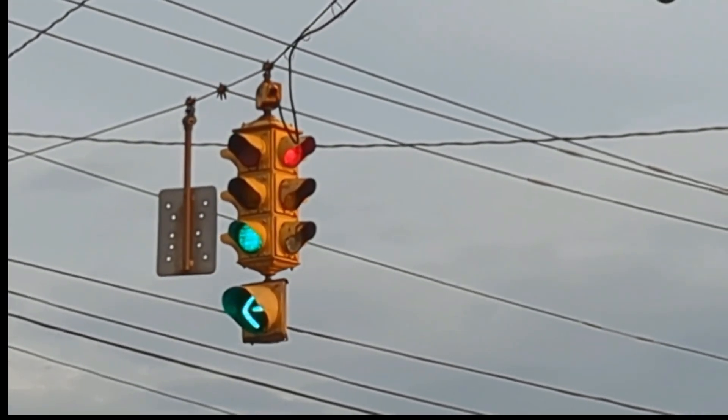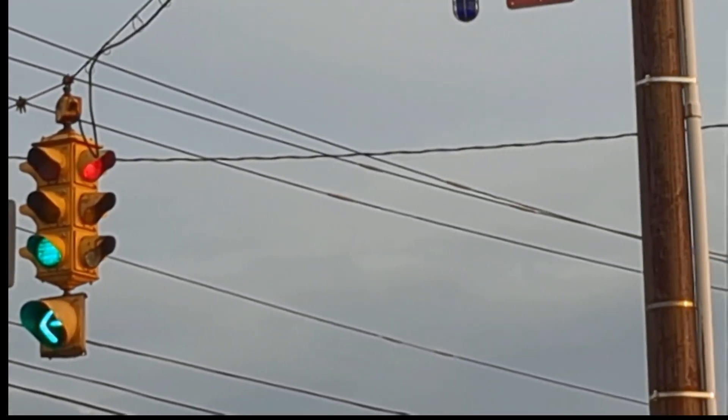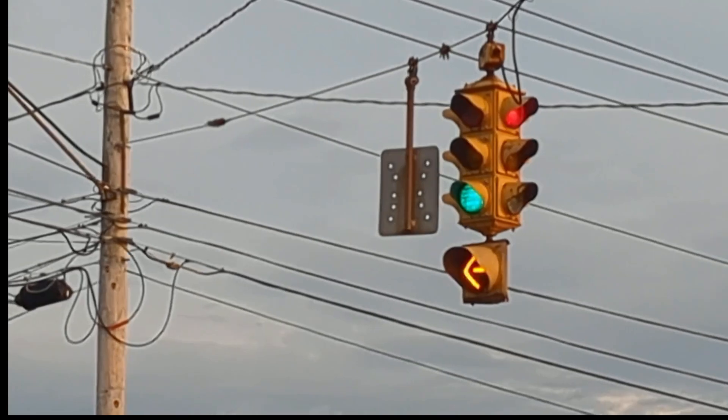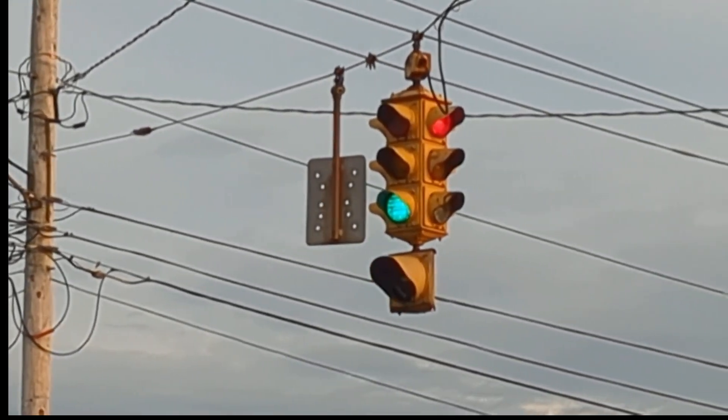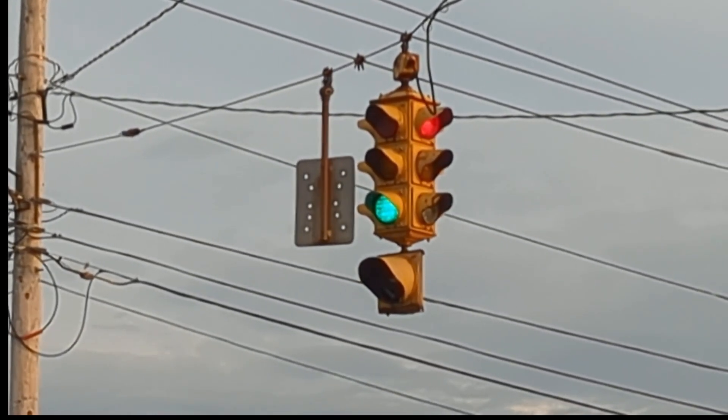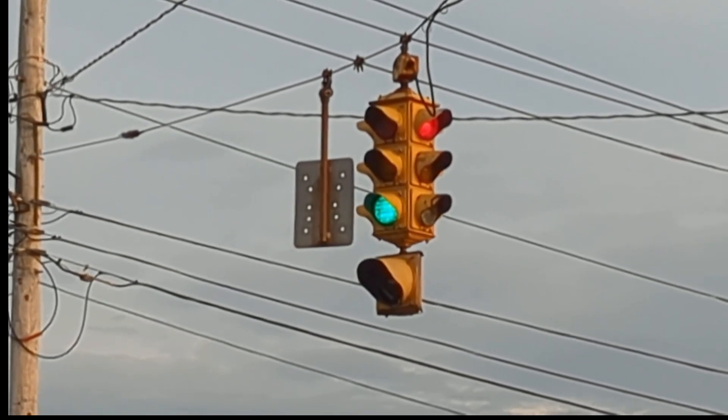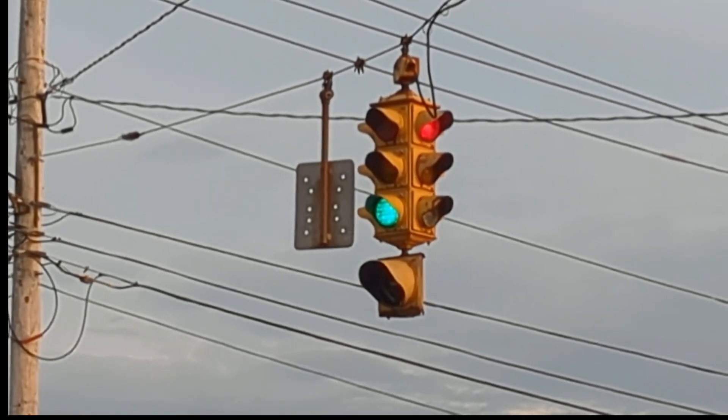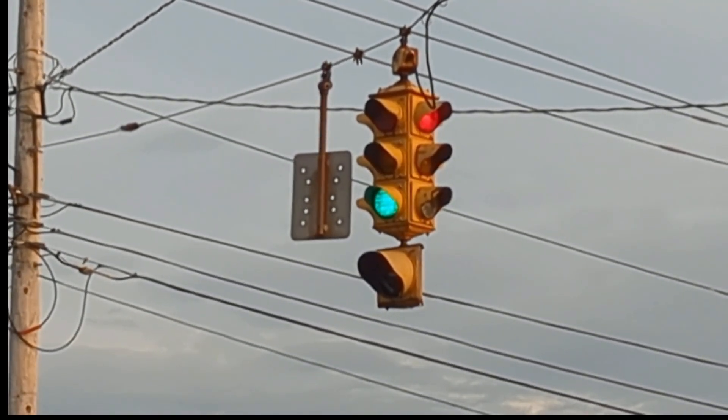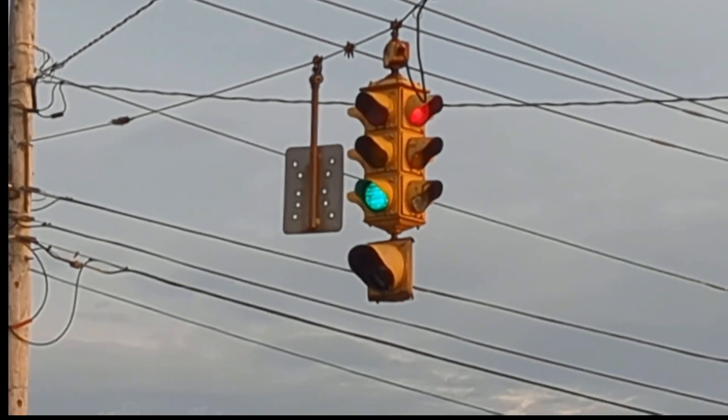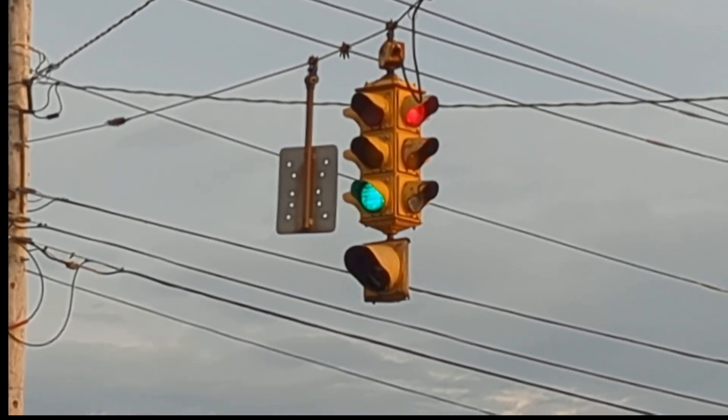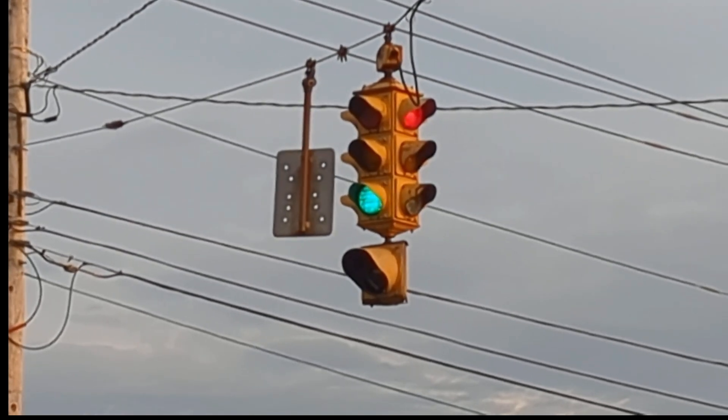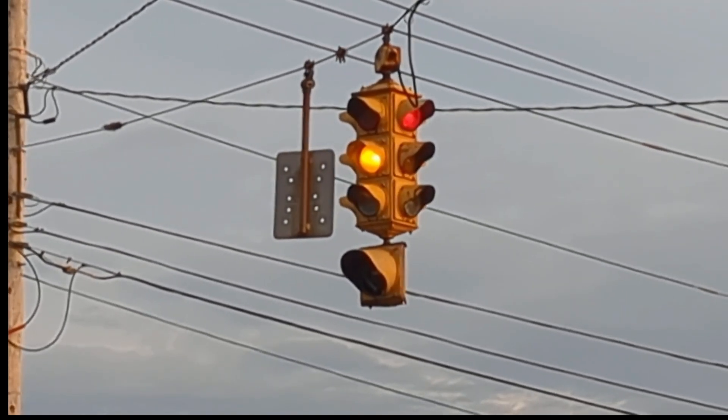This is a speedy video of how it works. It will change sooner or later. There we go.